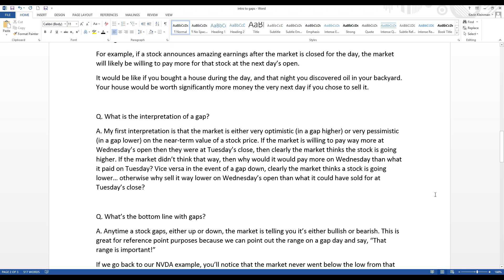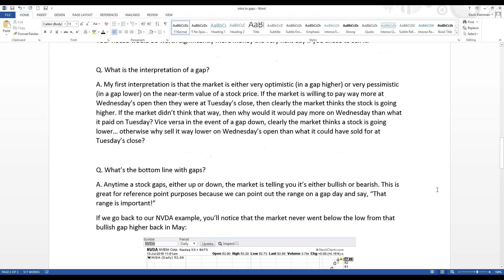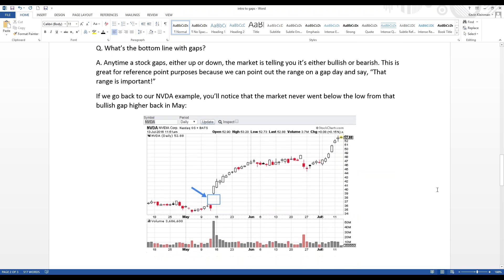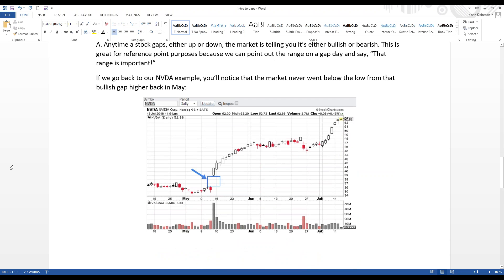Now, what's the bottom line with gaps? Well, anytime a stock gaps up, either up or down, the market is telling you it's either bullish or bearish. And this is great for reference point purposes because we can point out the range on a gap day and say, hey, that range must be an important range moving forward. So, if we go back to our NVIDIA example, for instance, you'll notice that the market never went below the low from the day of this bullish gap higher.